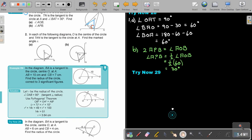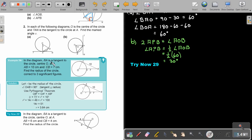Let's move on to another example. In the diagram, BA is a tangent to the circle with center O at A. AB is 10 and CB is 7. Find the radius of the circle correct to three significant figures. Let R be the radius. Use Pythagoras theorem: OB squared equals OA squared plus AB squared. Substitute and solve for R.